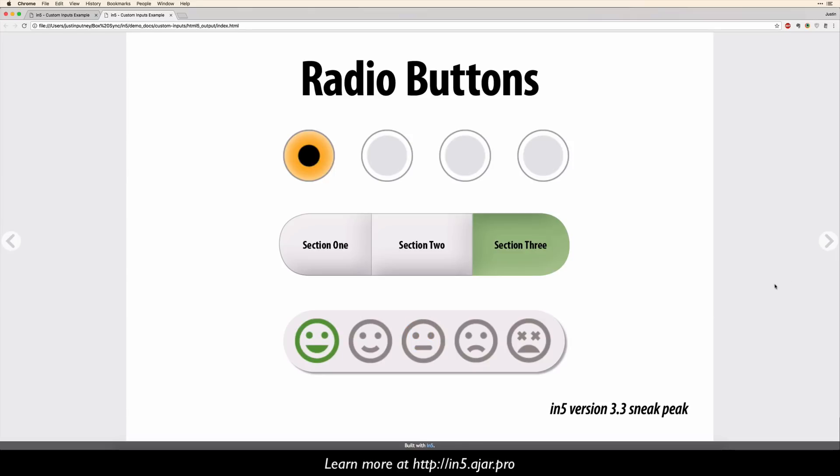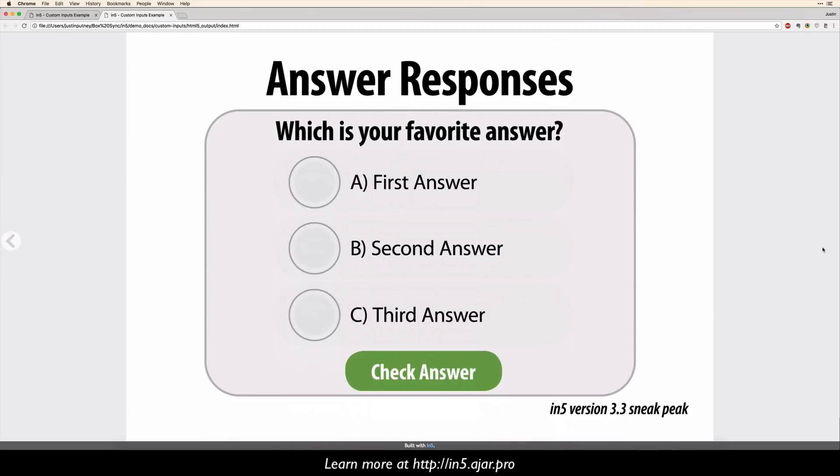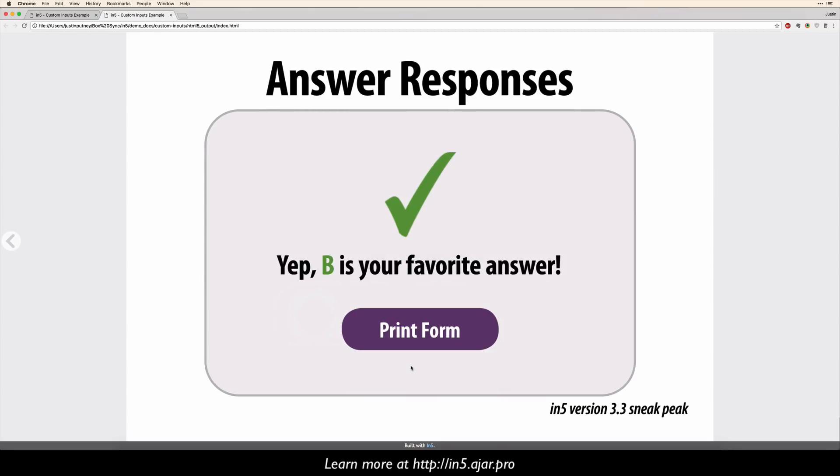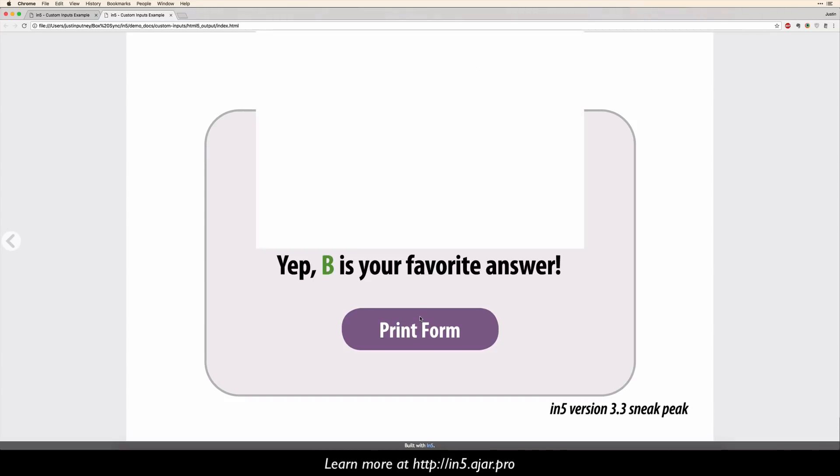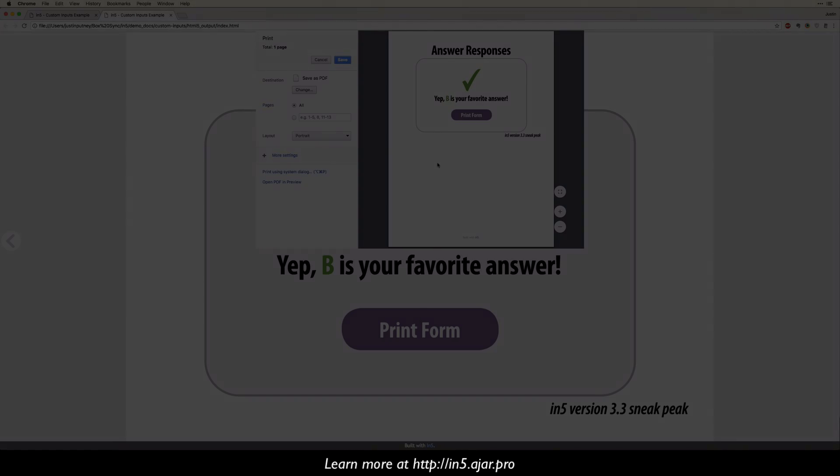Let's go a step further and actually submit an answer and get a response based on that. So if I hover over one of these, I select B and say check answer. Yep, B is your favorite answer. Now, I can print this form just by clicking on this, and there's my printed page.